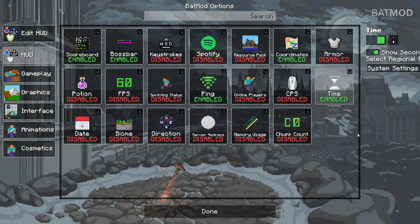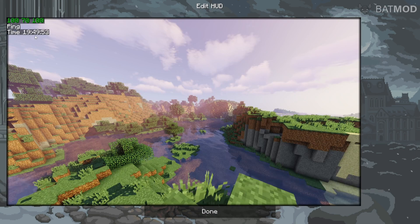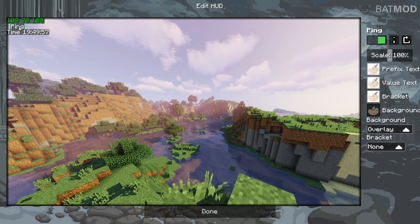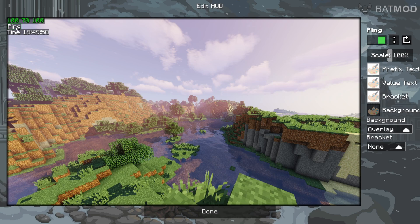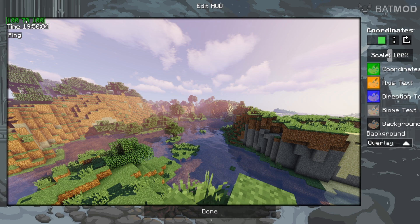Now that I have stuff on my screen, I can go over to the edit HUD area, and as you can see, I'll get all the things that I enabled. So my ping, which currently I'm not in a server, so I don't really have ping, the time, as well as my coordinates.